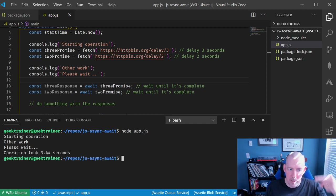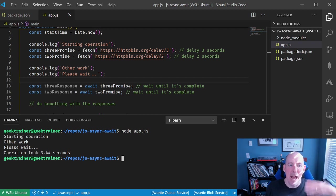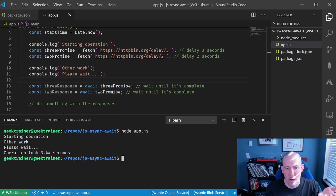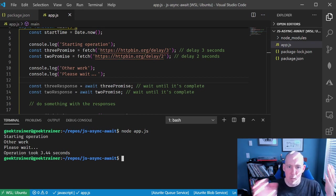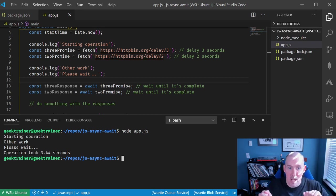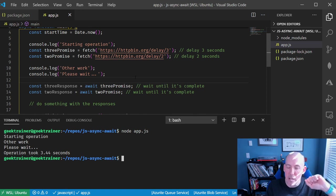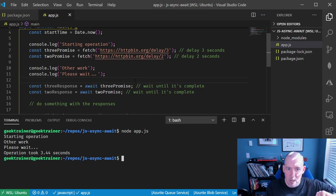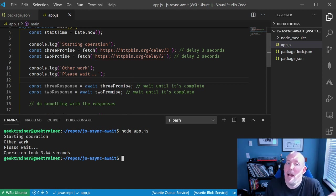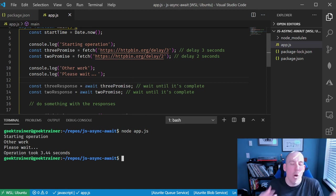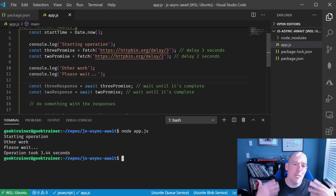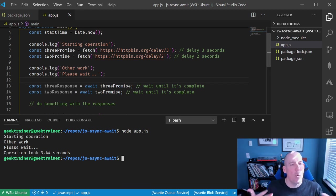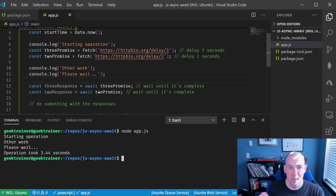starting operation, other work, please wait, and now it's pausing. Then now it comes back, and now it tells us that the operation took that three seconds. If we were running this synchronously, then that other work and please wait would not have been able to execute, and this would have taken at least five seconds to run. So hopefully that helps clarify async await and gives you a little bit more information about how this works and when you're going to use this.